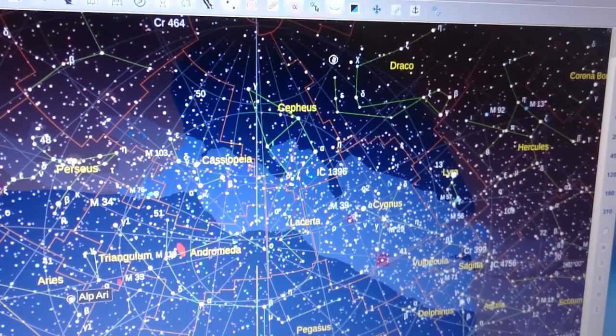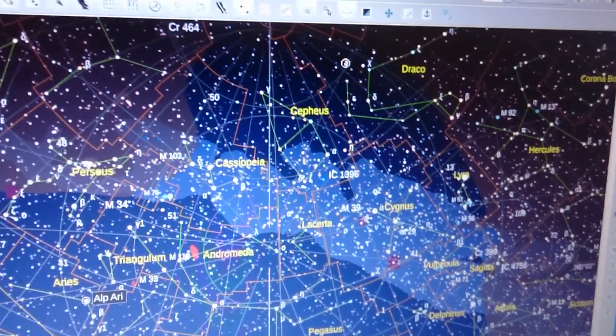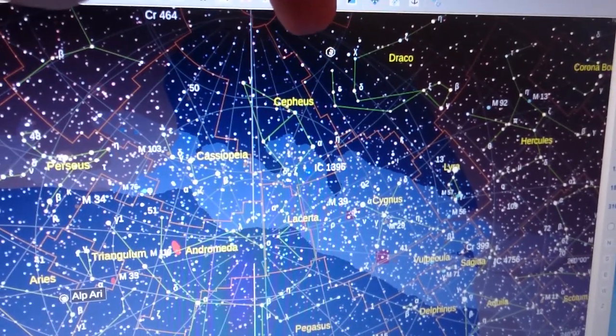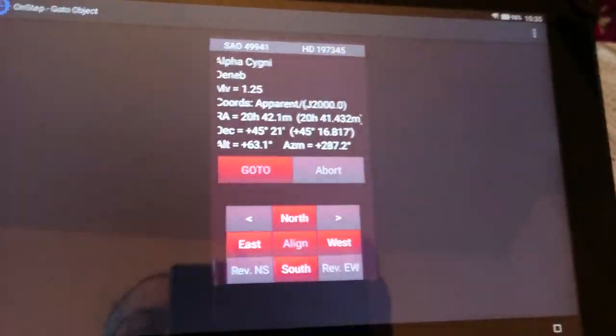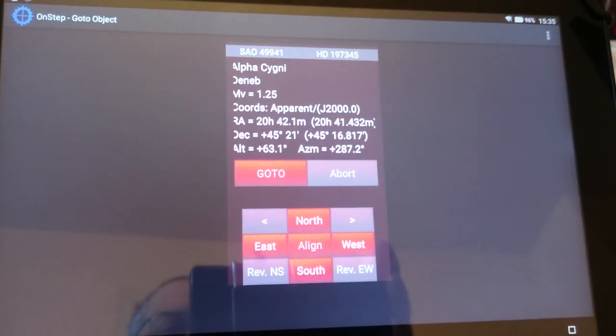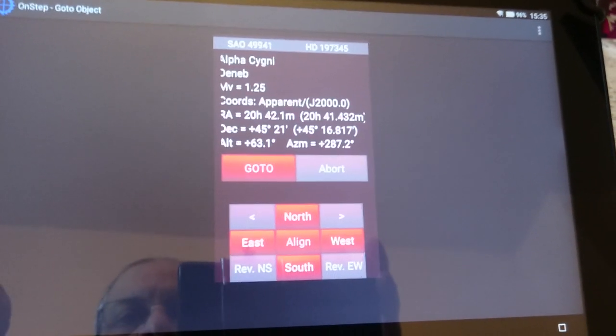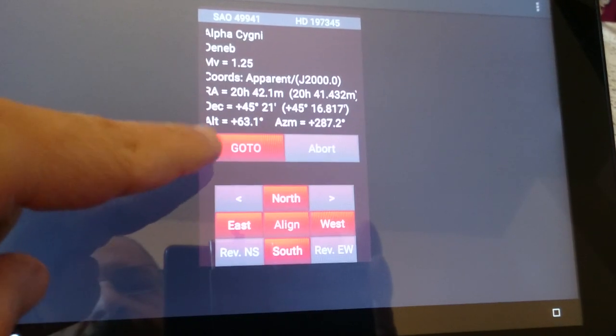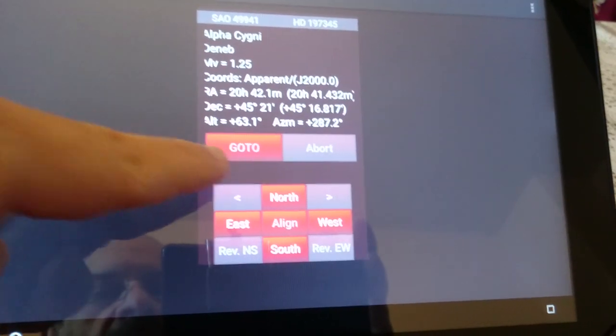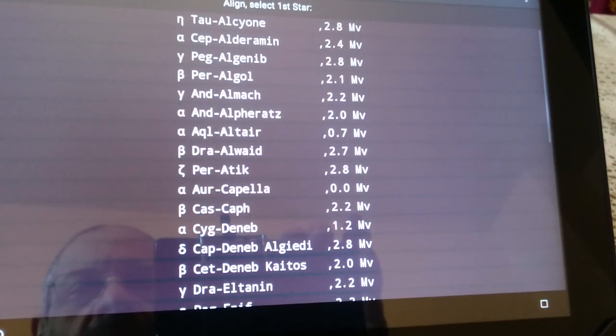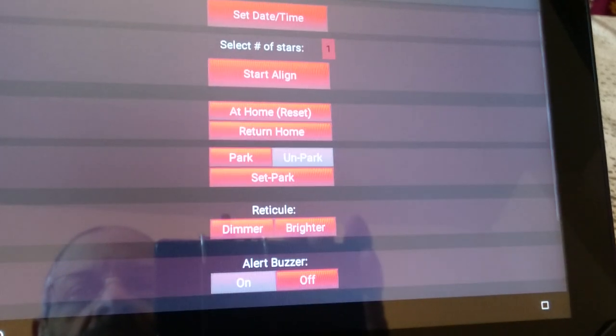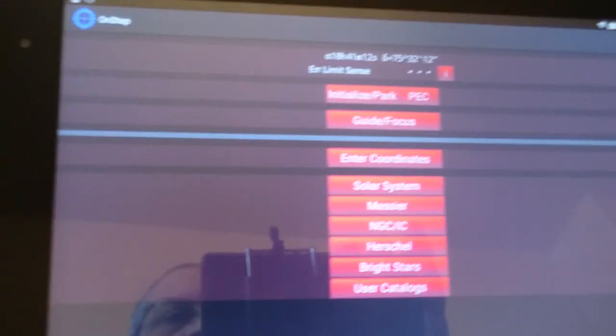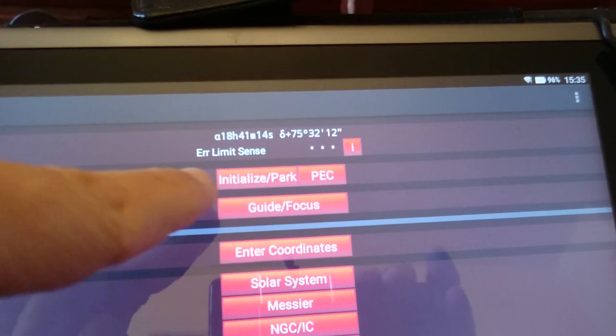You see that it stopped. The motion has stopped here. On the screen that's doing the go-to, you don't see an indication except that go-to is highlighted. But if you go back to the main screen, then you will see the same error limit sense here, which means that the scope has gone to the wrong position.